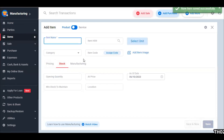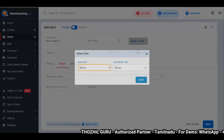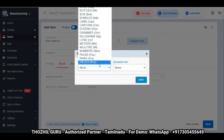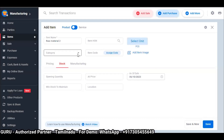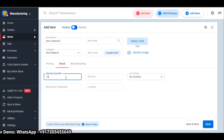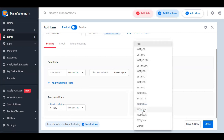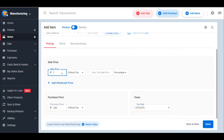Now save and add new, and repeat the same process. Select raw material, add item, select unit — maybe pieces. Save it, select category as raw material, add quantity and stock, add purchase price. If you sell it as a raw material, you can add the sale price. Otherwise, you can save it normally.